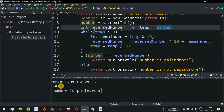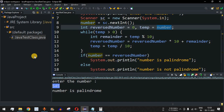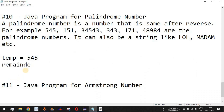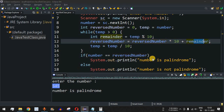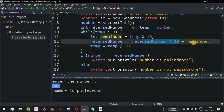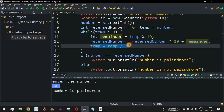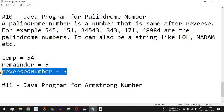Let me trace through this: reversedNumber is 0, temp is 545. First iteration: remainder = 545 % 10 = 5. reversedNumber = 0 * 10 + 5 = 5. Then temp = 545 / 10 = 54, removing the last digit. The last digit was extracted and given to reversedNumber.